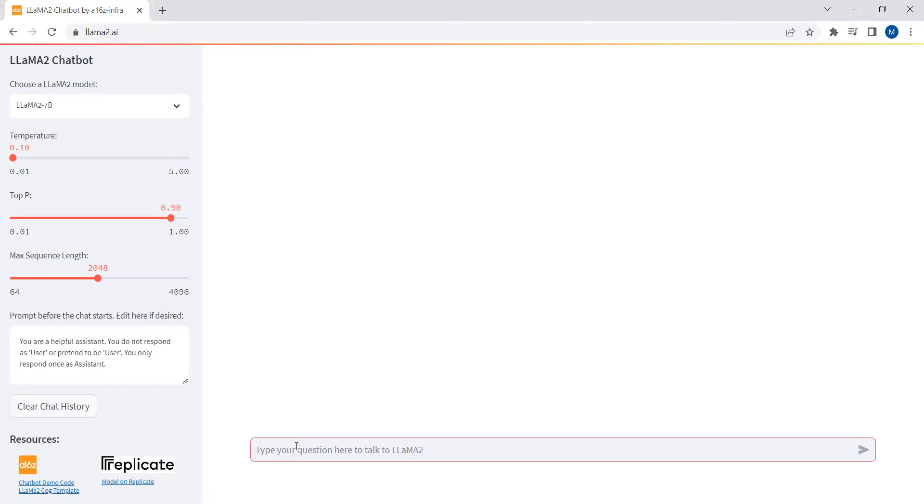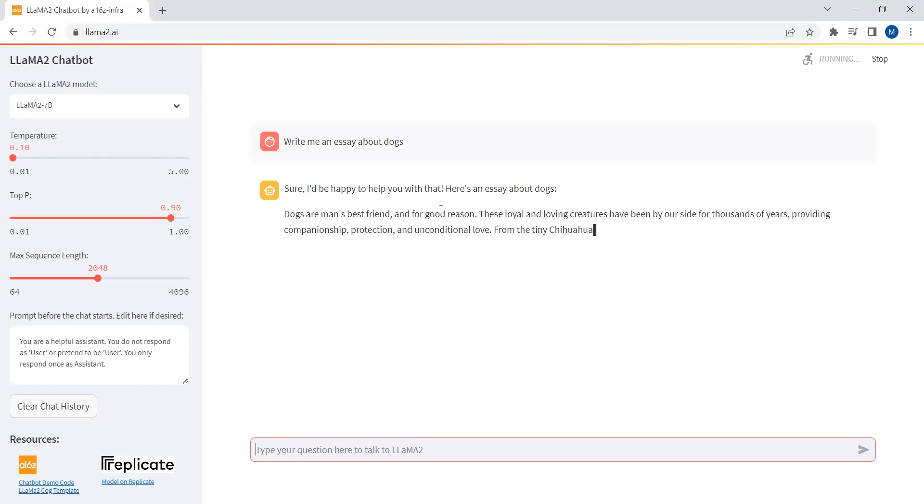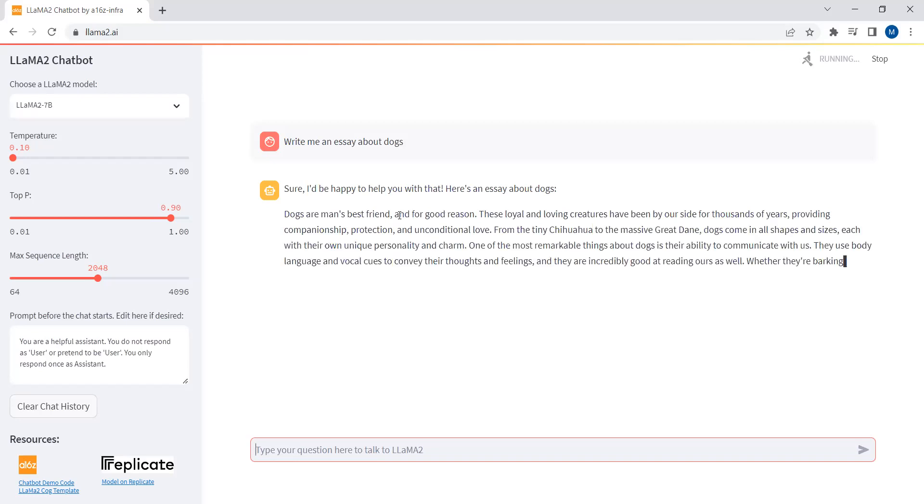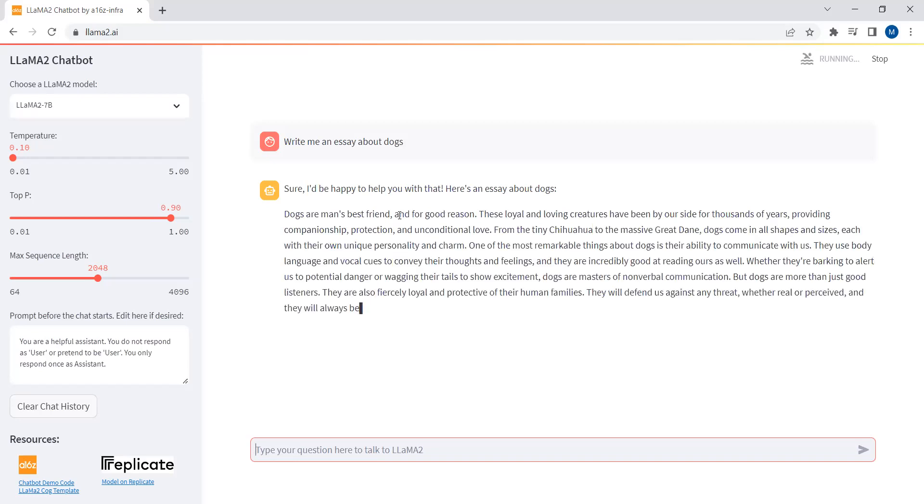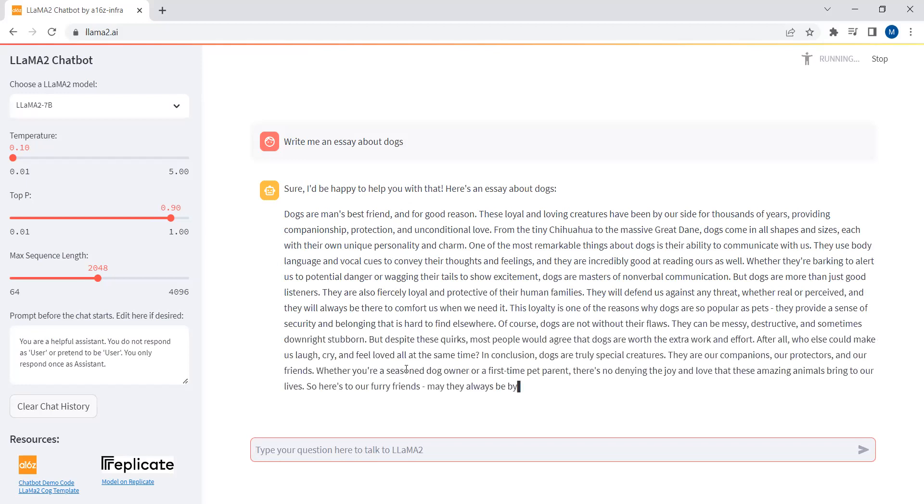If I just write over here, write me an essay about dogs. Here you can see that it's just writing me an essay about dogs. That's quite good. You can see that it has provided me an essay about dogs.